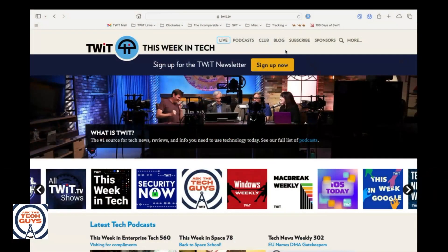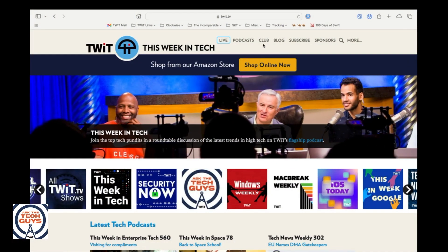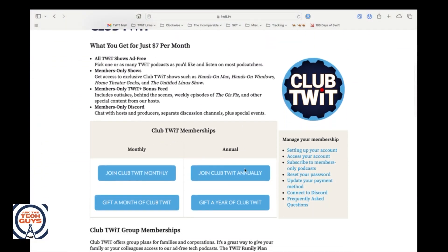So I went to twit.tv. Can we show my screen? I'm airplay one. So I click on club, click on club, and then I scroll down.